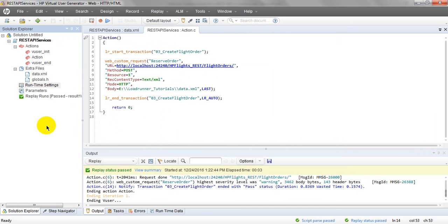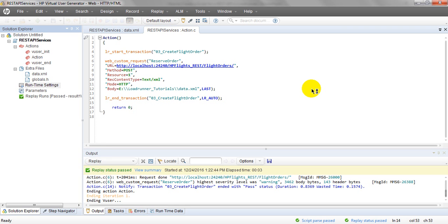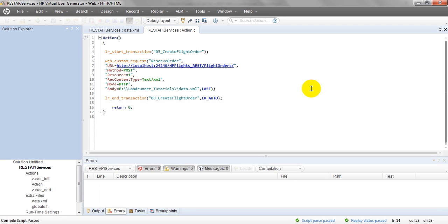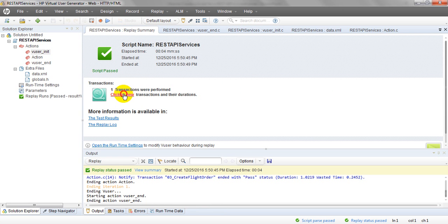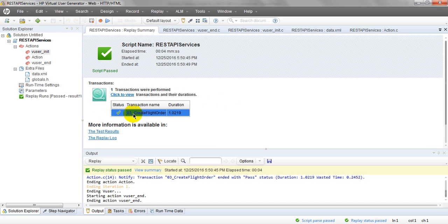Save the script. As you can see, only seven lines of code are required. You can also use start/end transactions and lr_ conditions. When you run the script, every step is shown in the replay status log. The Solution Explorer and Step Navigator show details from virtual user initialization through actions — one transaction was performed.